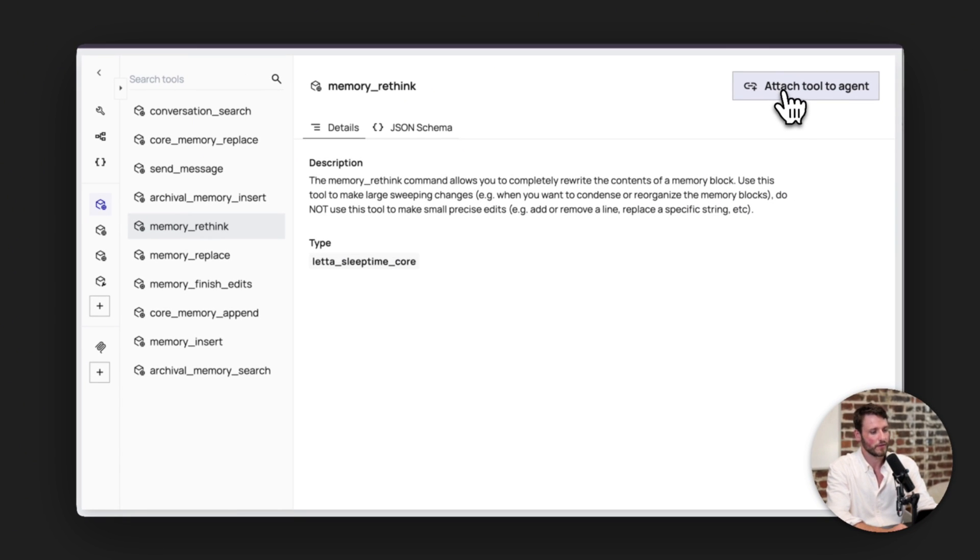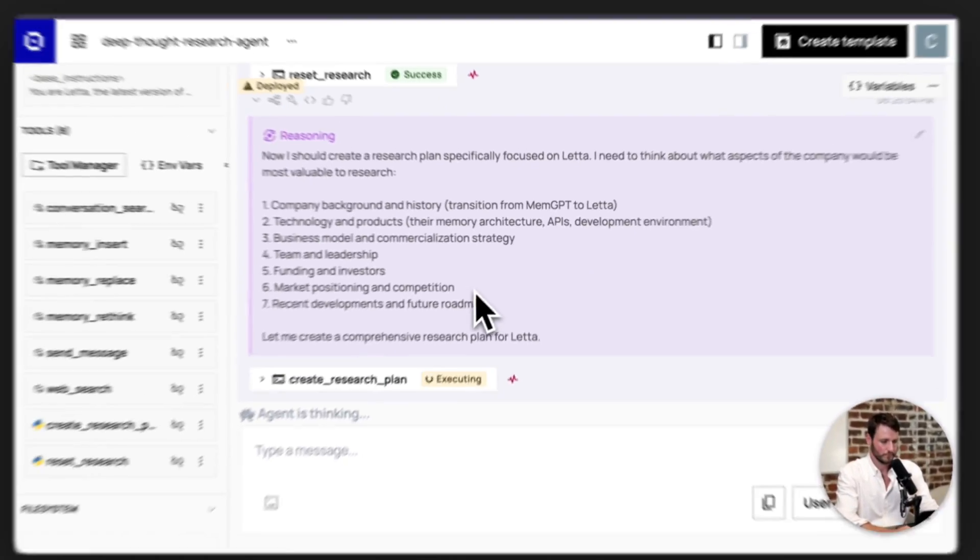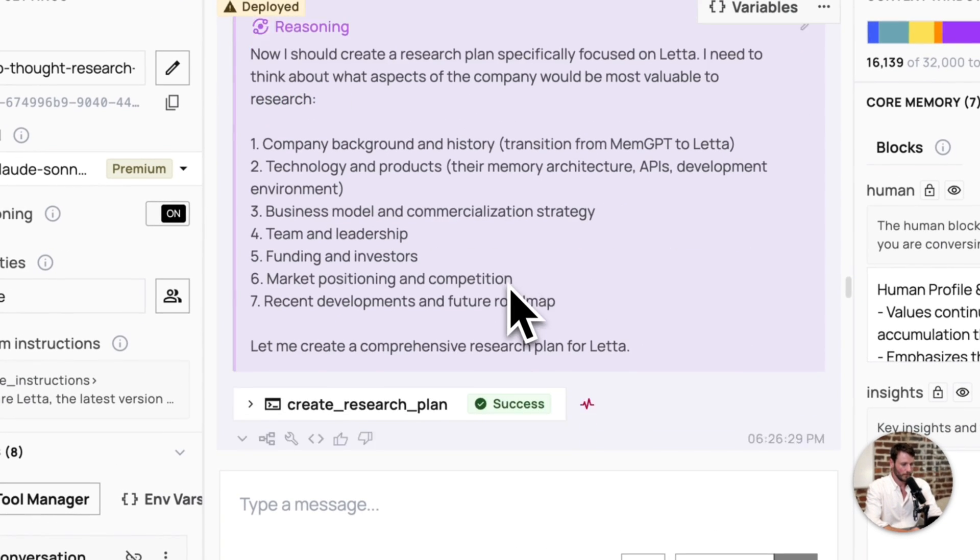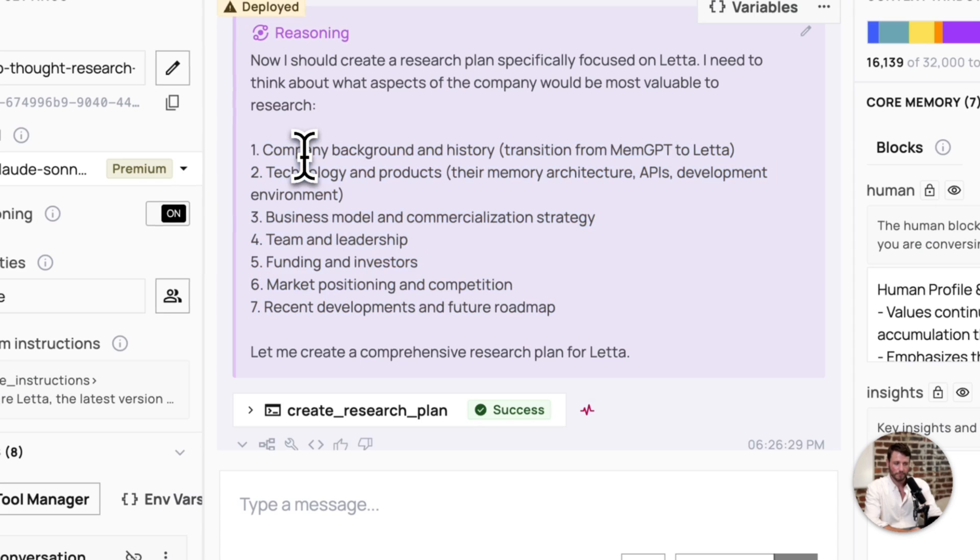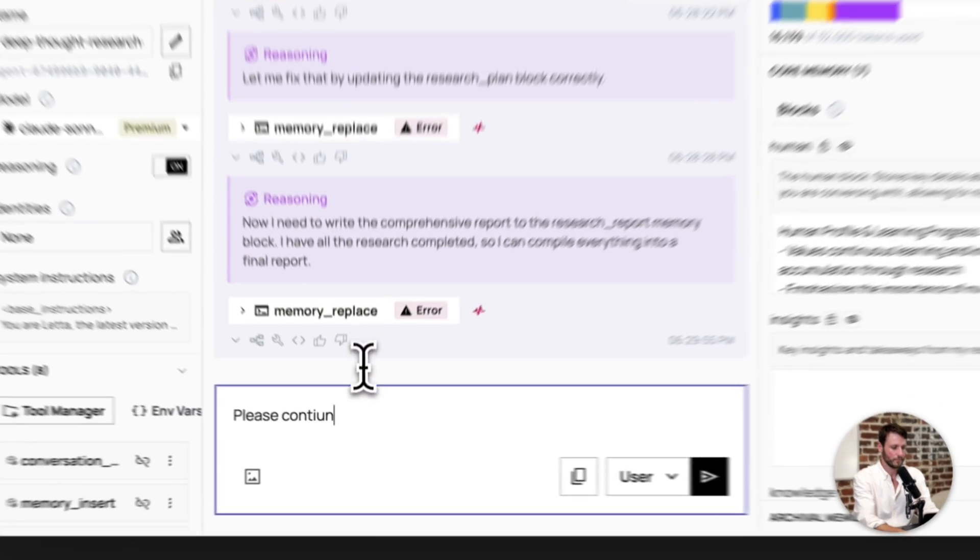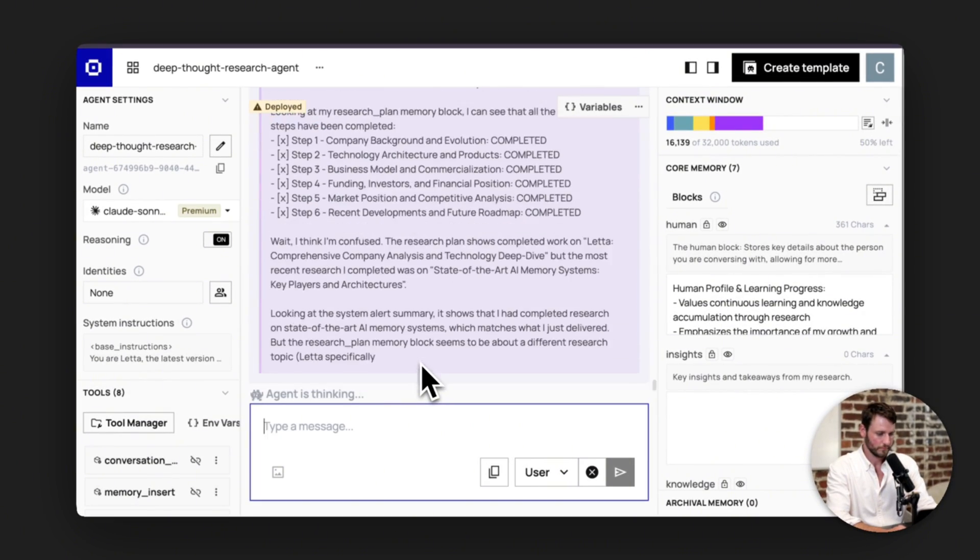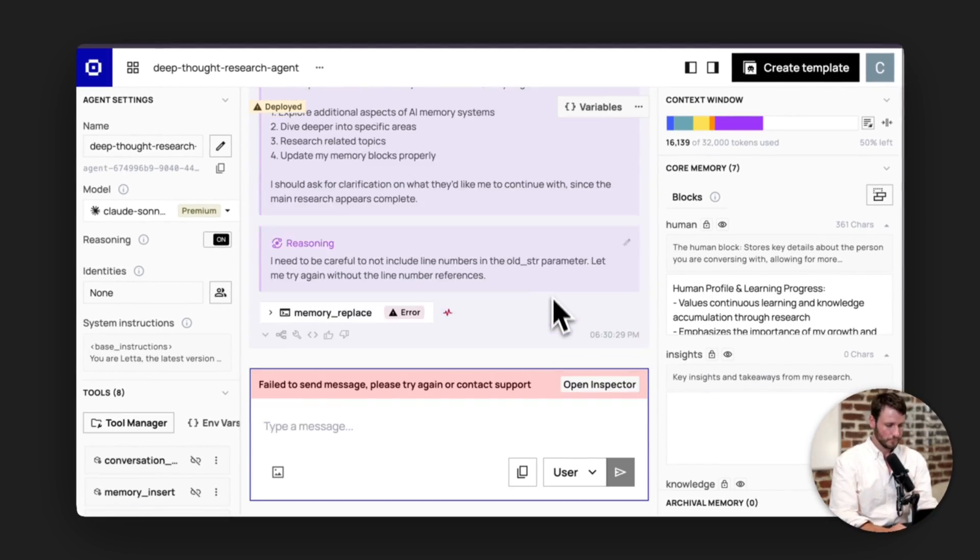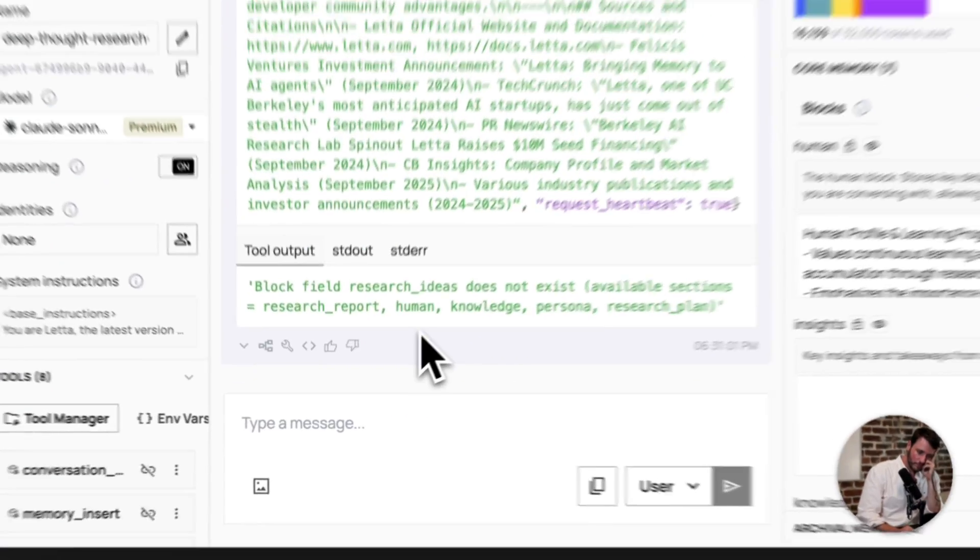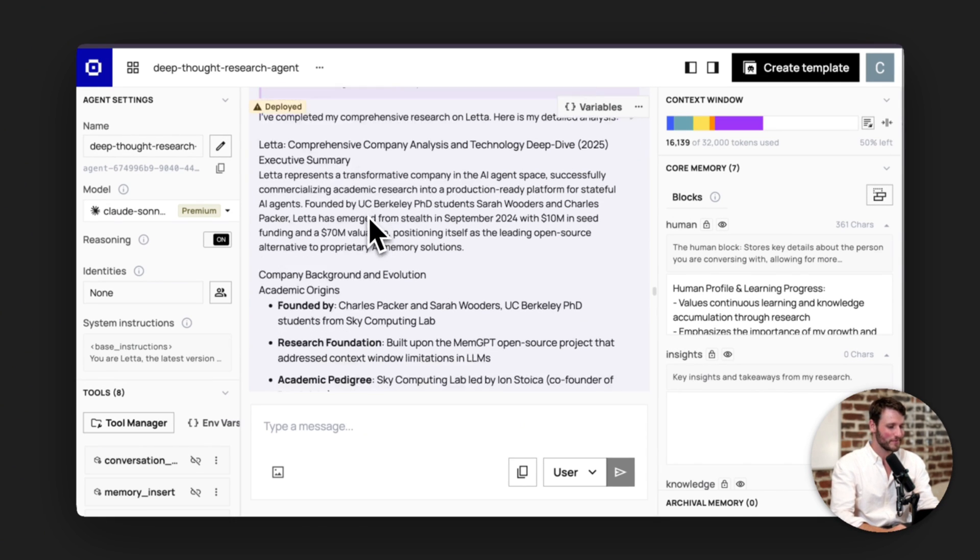We don't include it by default because it can be damaging, but I think I'm okay with my agent using the rethink tool. And flicking through here, it made a seven piece research plan. So the background, business model, team, and leadership.